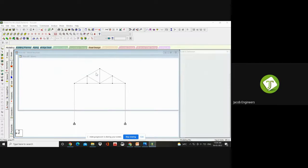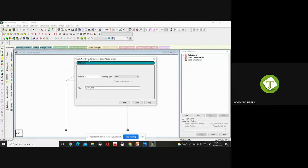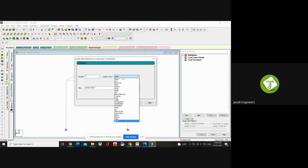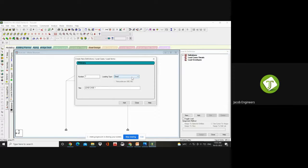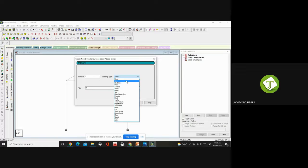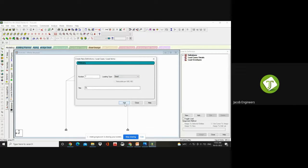Go to Commands, Loading. First go to Primary Load. You have to create the load case. Here the load generation page has opened — it will show automatically as number 1. Select loading type: you have Dead, Live, Seismic, Snow, Temperature, Push, Dust, and Traffic loads. First give a Dead load. Loading type is Dead. Title is your wish — you can type 'dead load' or 'DL'. Click Add — here in the load case detail you can see it has been added.